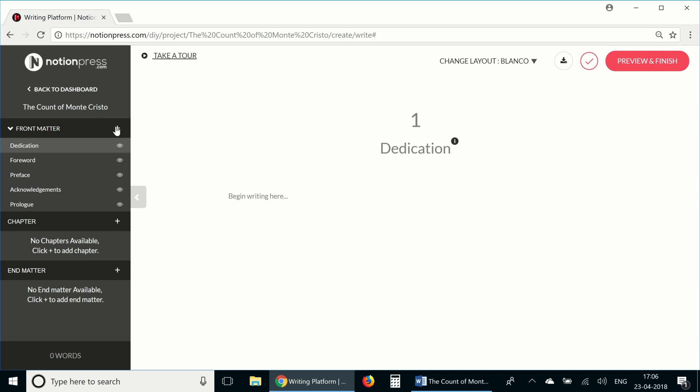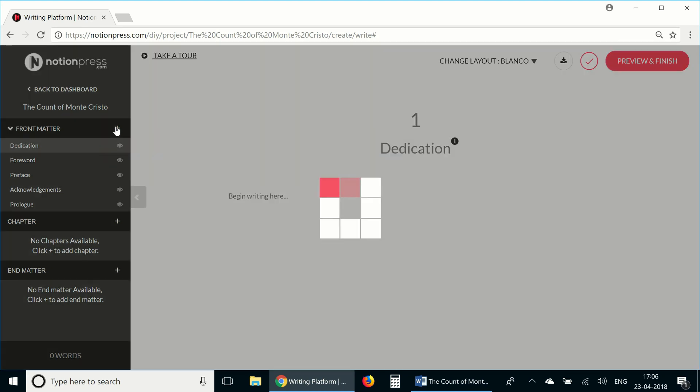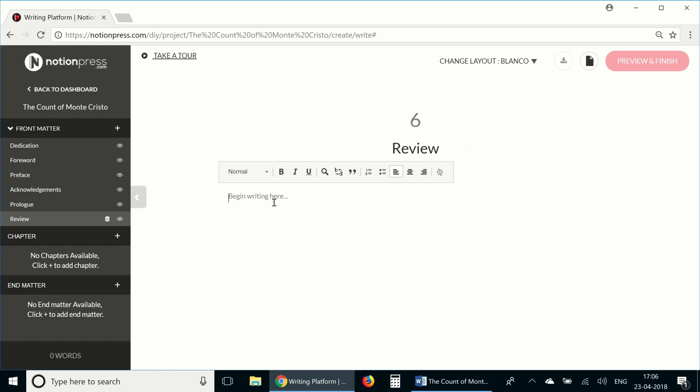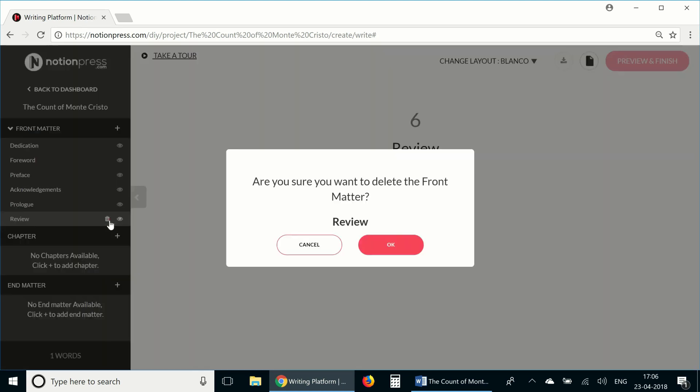If you want to add a front matter section that isn't mentioned here, you can just click on the plus sign, add the title here and the content here. If you choose to delete this section later, you can do that by clicking on the recycle bin button here.